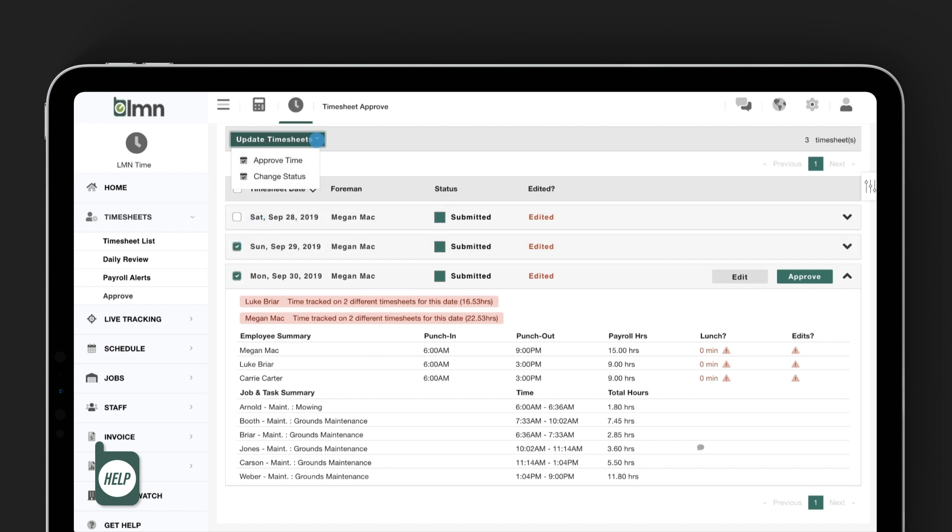Now you'll be able to make your timesheet and payroll approval process a lot faster and accurate, saving the office a ton of time and resources. For more timesheet approval tips, click the help button in the bottom left corner or visit the LMN Academy online.